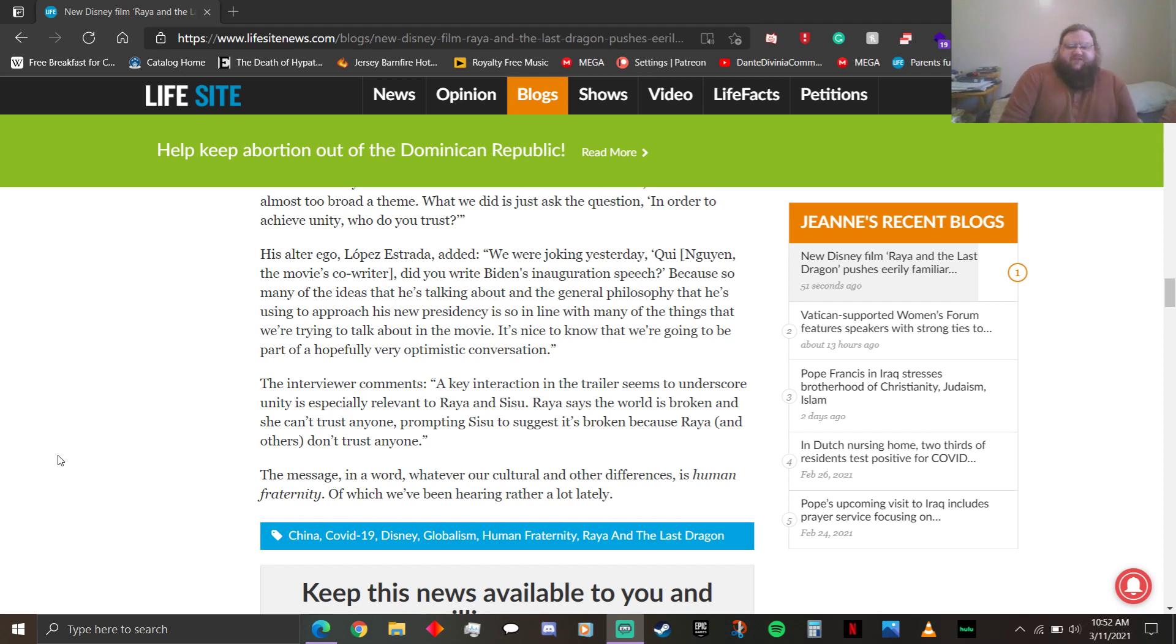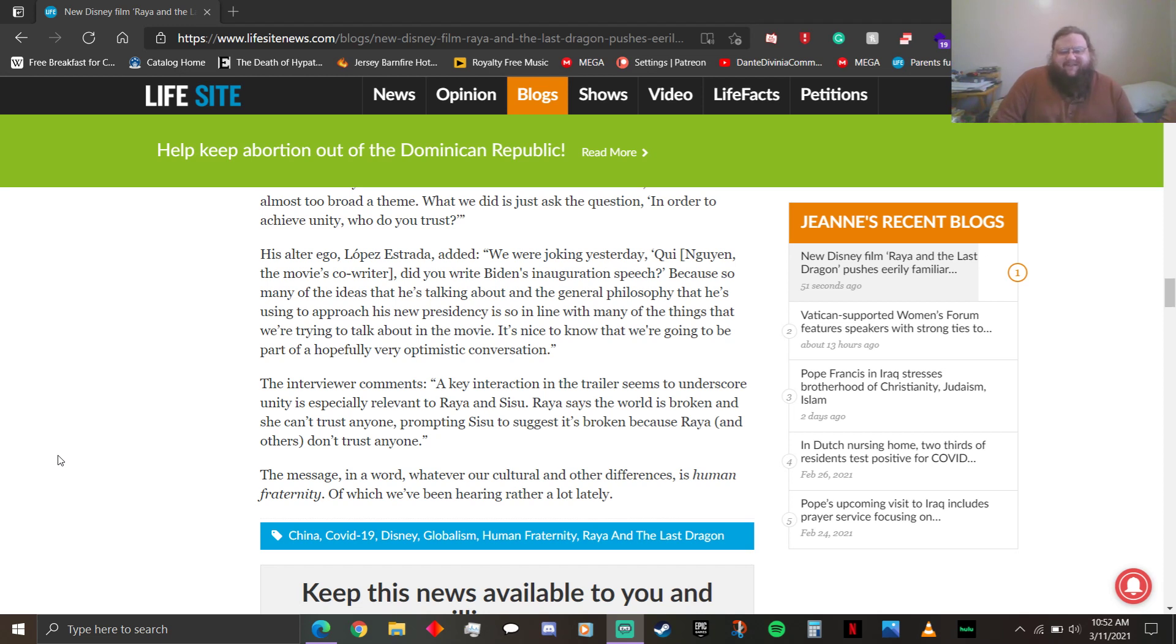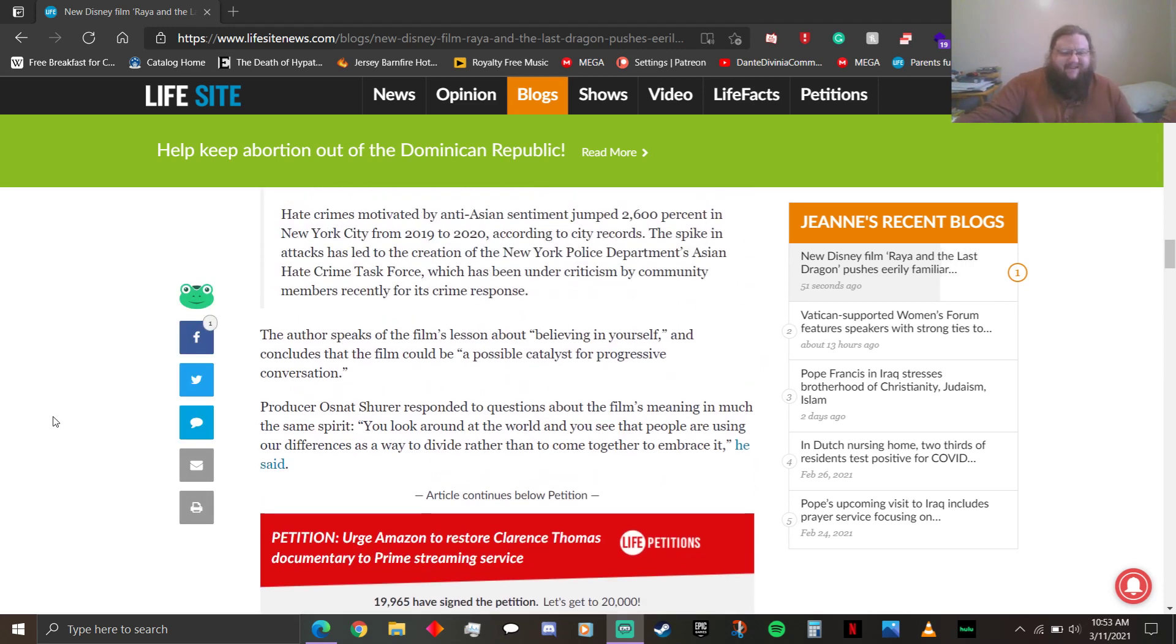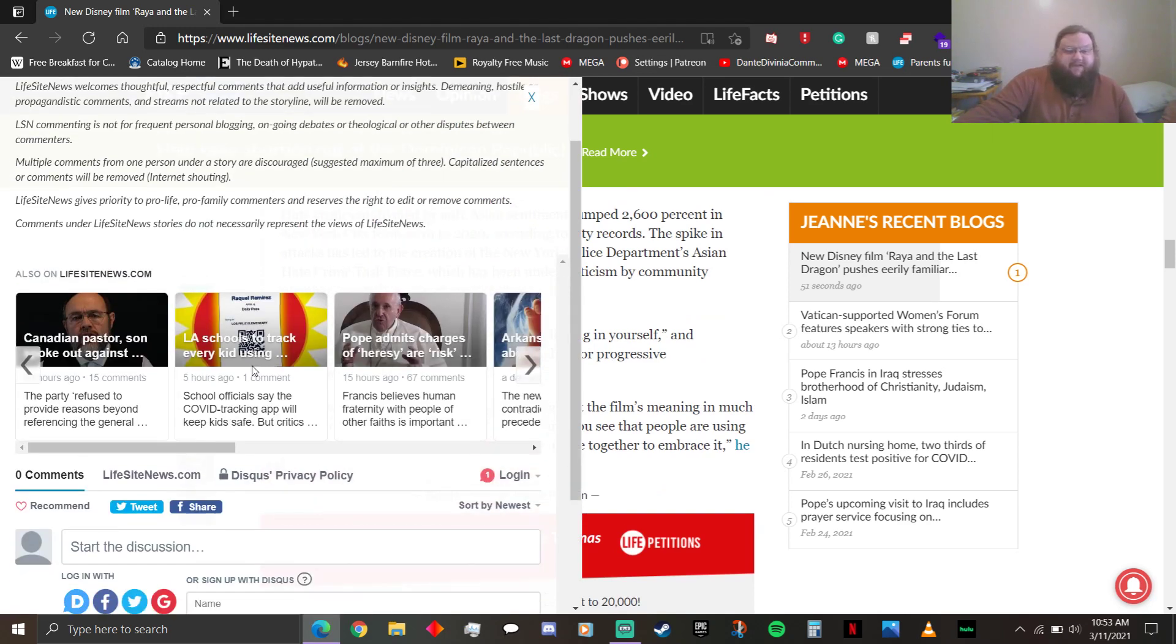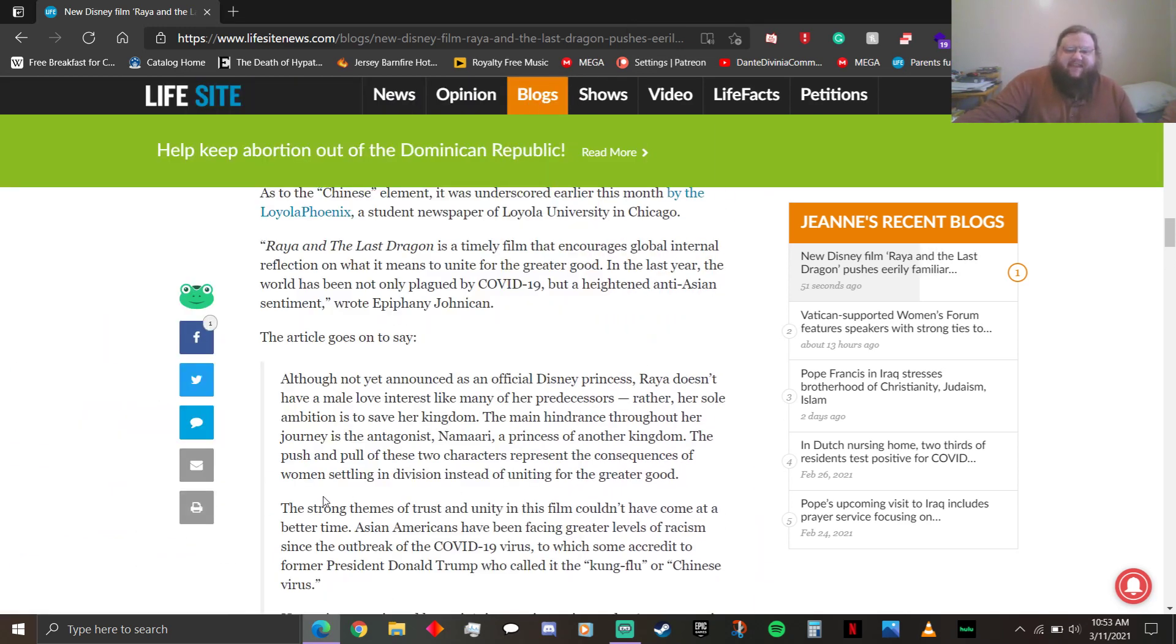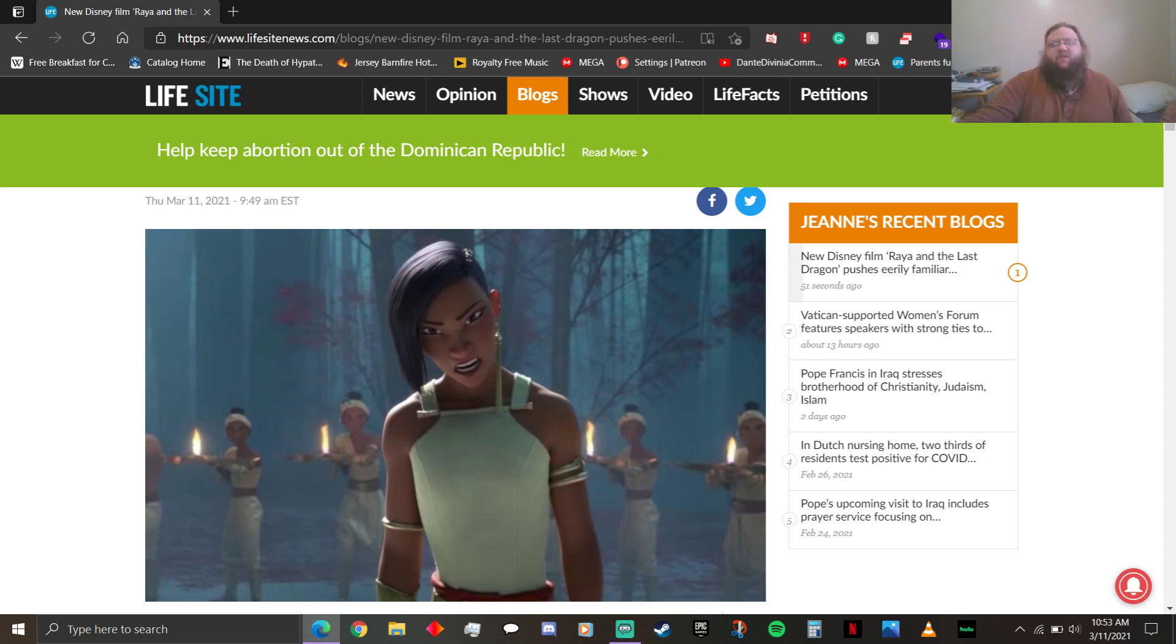The interviewer comments, a key interaction in the trailer seems to underscore unity and is especially relevant to Raya and Sisu. Raya says the world is broken and she can't trust anyone, prompting Sisu to suggest it's broken because Raya and others don't trust anyone. The message is in a word. Whatever our cultural and other differences, is human fraternity, of which we've been hearing rather a lot lately. And you're opposed to it because you're not racist? Fucking do you not see how people might think you're fucking racist? Anyway, peace out, have a wonderful fucking day. Bye.